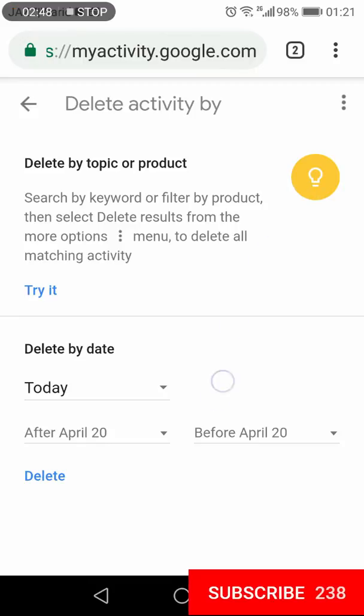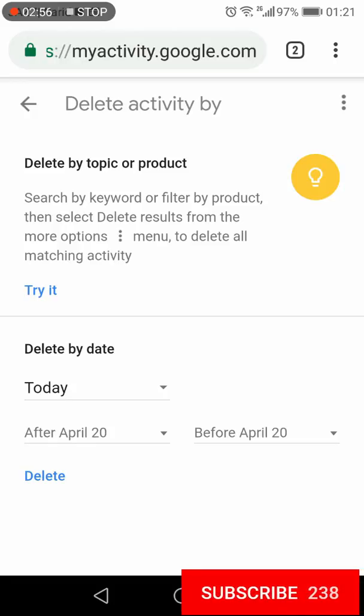In this channel we are making how-to tutorials about Android, Windows, and internet websites. If you're interested, consider subscribing, and don't forget to like and share this video.